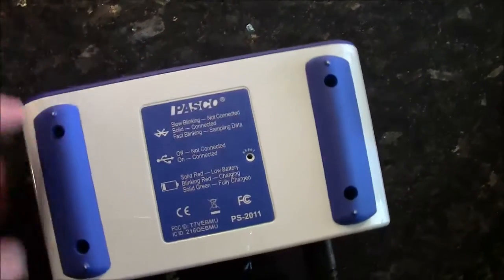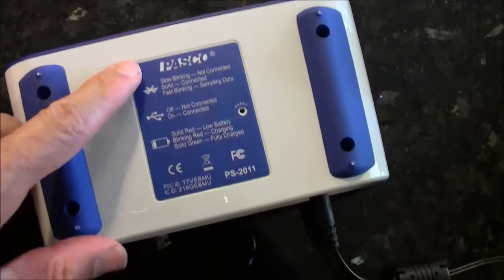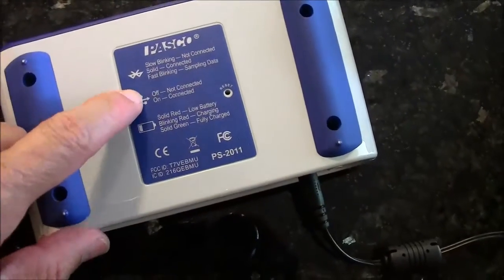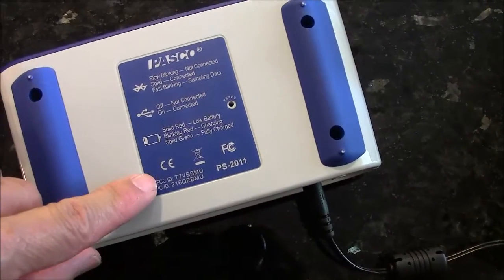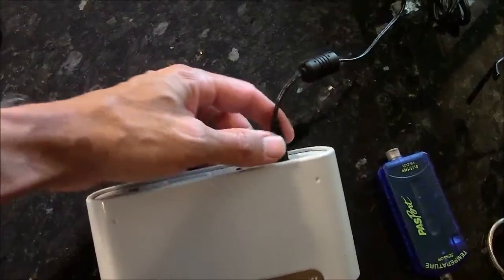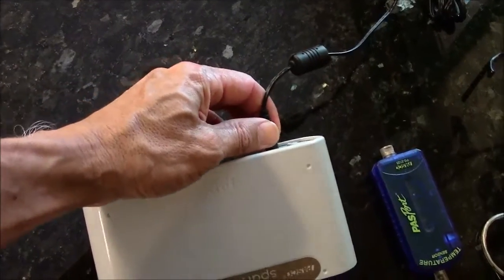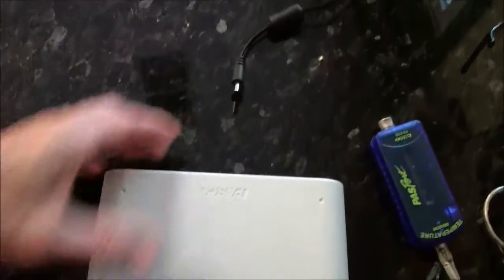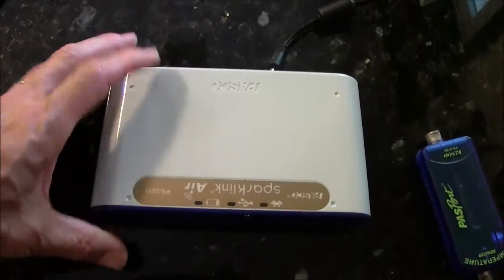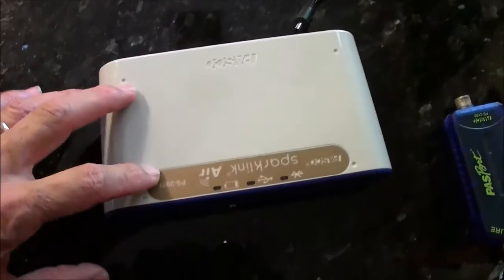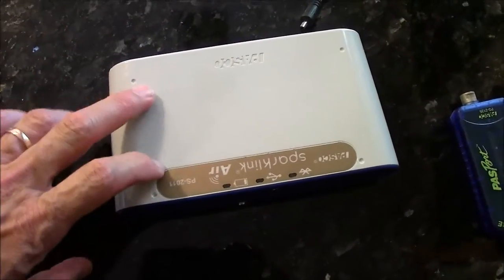On the bottom of the box, it gives you a key to what the flashing lights mean. When fully charged, the SparkLink Air should last about 4 to 6 seconds.